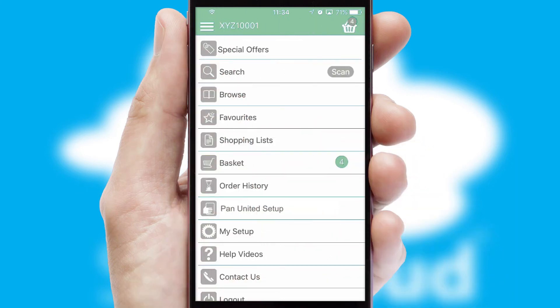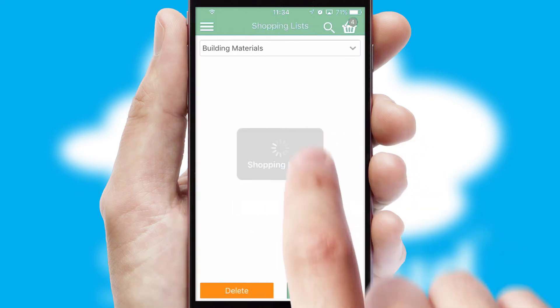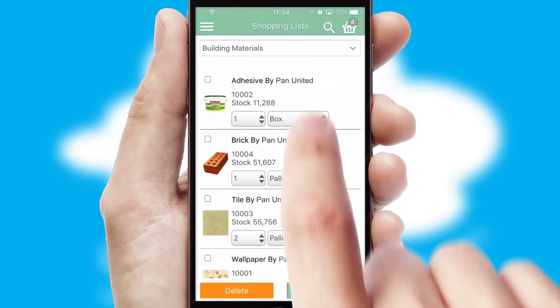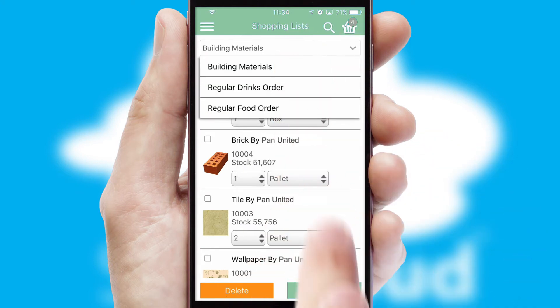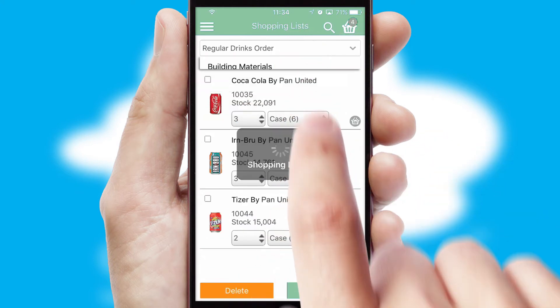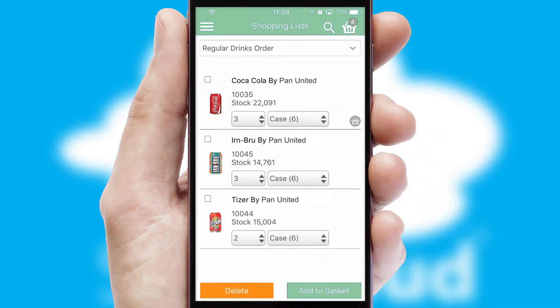Both suppliers and customers can set up and maintain shopping lists, often based on purchase history or recommended items.